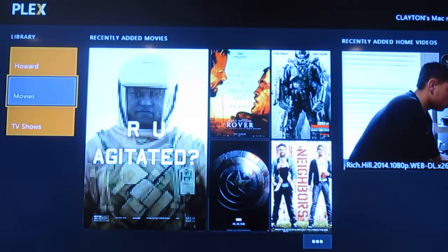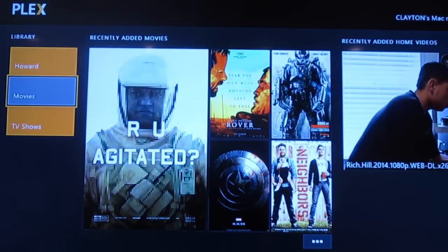So this is Plex on Xbox One — highly recommend it if you want to watch your videos and stream your movies. If you're a Plex Pass member you can also stream to your iPad, iPhone, laptops, and even when you're traveling.